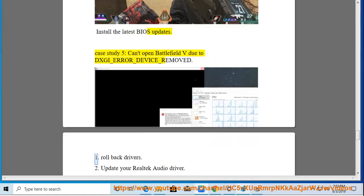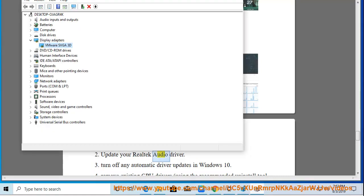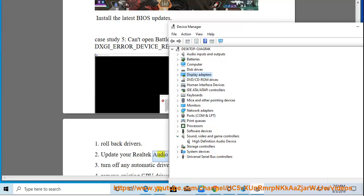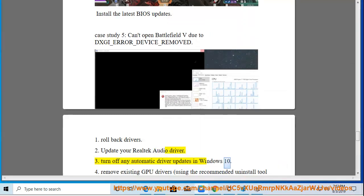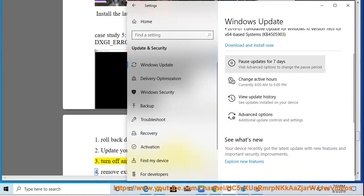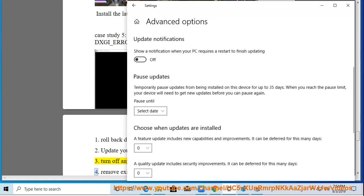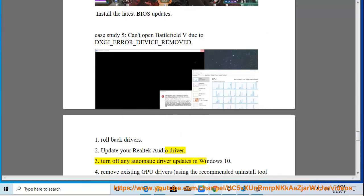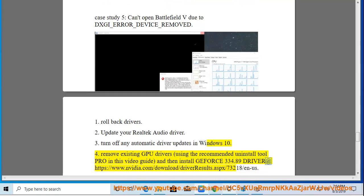Step 1: Roll back drivers. Step 2: Update your Realtek audio driver. Step 3: Turn off any automatic driver updates in Windows 10. Step 4: Remove existing GPU drivers using the recommended Uninstall Tool Pro in this video guide, then install GeForce 334.89 driver at https://www.nvidia.com/download/driverResults.aspx/73218/n-us.